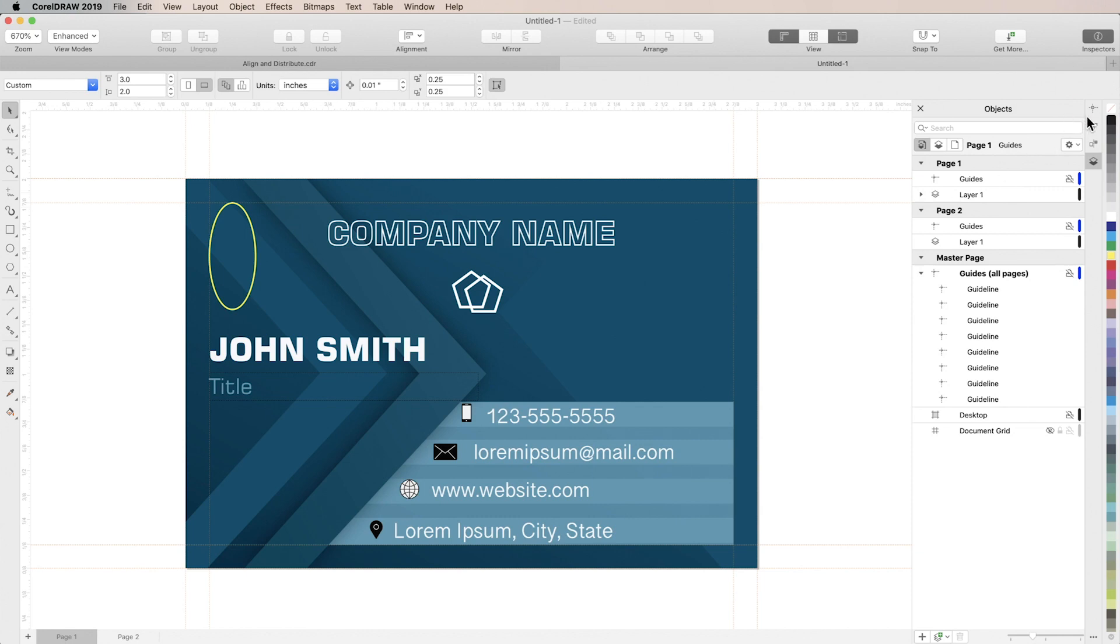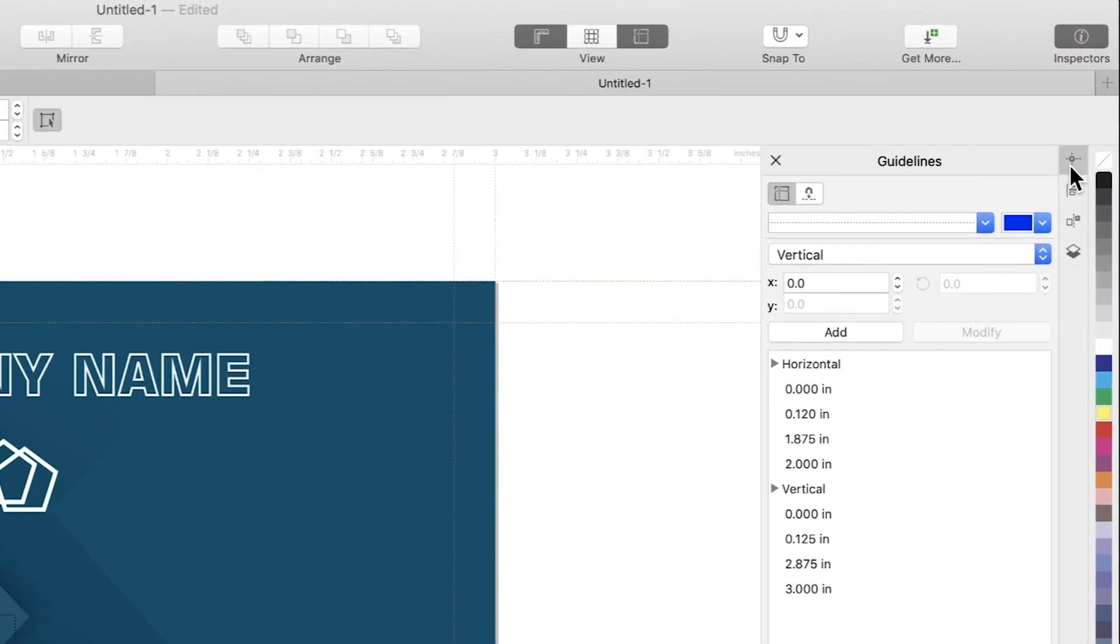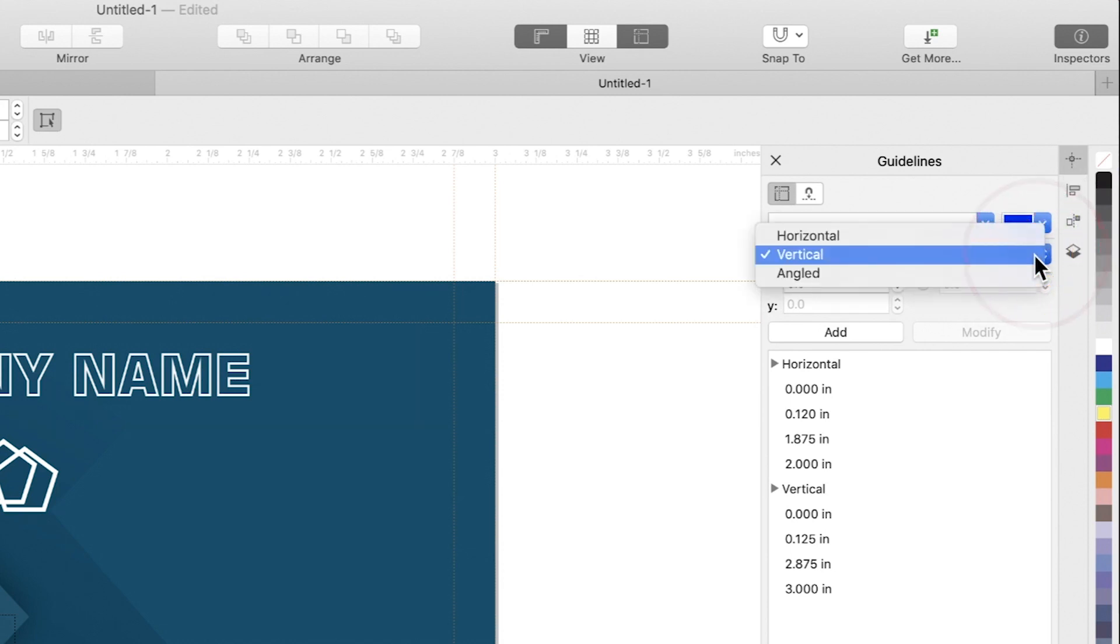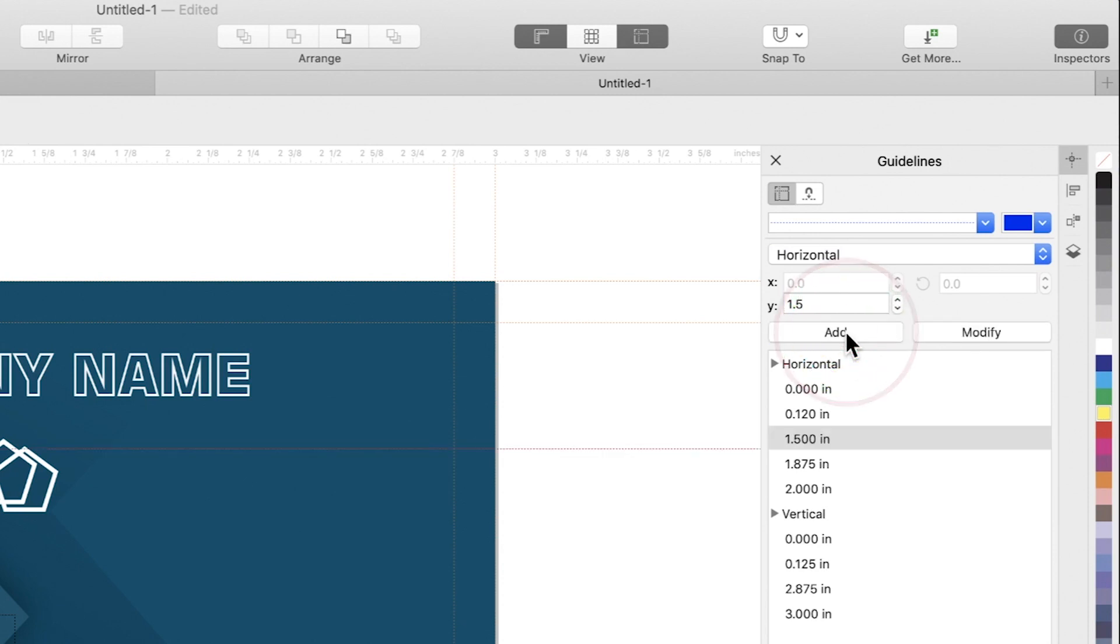Now let's take a look at the guidelines inspector, which we can use to create and manipulate guidelines. To make new guidelines, first choose horizontal, vertical, or angled, and enter the XY coordinates where you want to place your guideline. Then click Add.